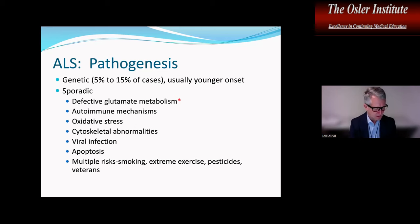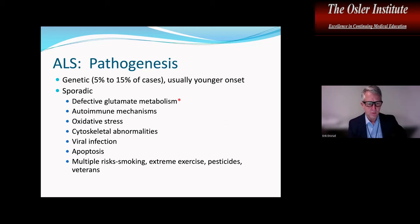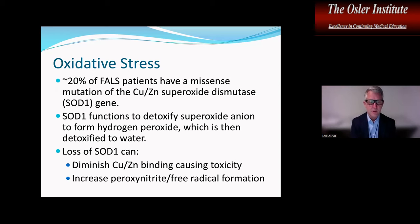The relative risk is still small, but ALS incidence is definitely increased in extreme endurance athletes, people exposed to pesticides, and veterans — likely because veterans are much more athletic than age-matched civilians. Regarding oxidative stress, about 20% of familial ALS patients have a missense mutation of the copper-zinc superoxide dismutase, or SOD1, gene. SOD1 functions to detoxify superoxide anion to form hydrogen peroxide, which is then detoxified to water. Loss of SOD1 can diminish copper-zinc binding, causing toxicity and increased free radical formation.